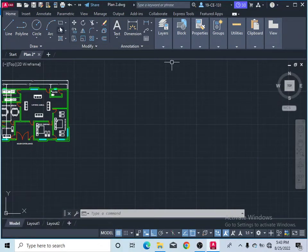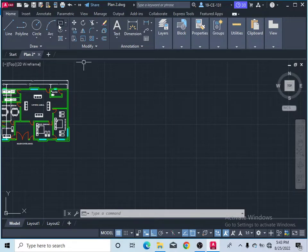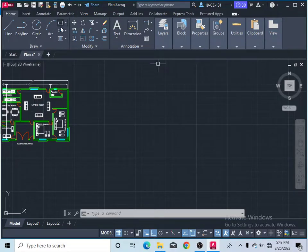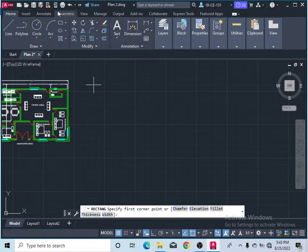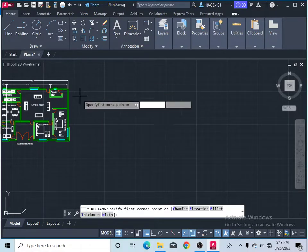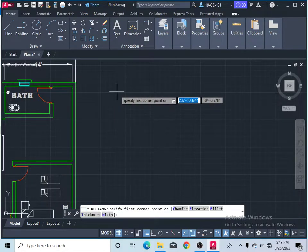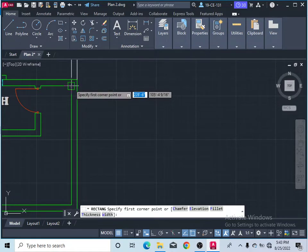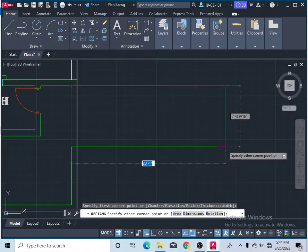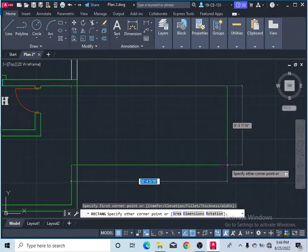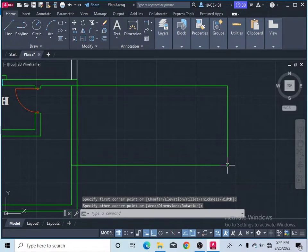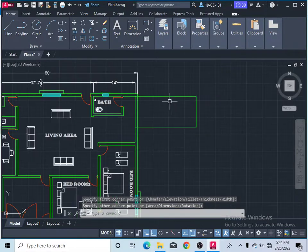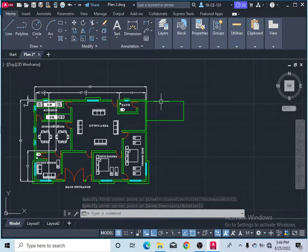Whenever you want to draw a rectangle in AutoCAD, simply click the rectangle command in the toolbar or type 'rectangle' in the keyboard and press Enter. The command will prompt you to specify the first corner of your rectangle. Click to set the first corner, then specify the next corner point. By default, this second point defines your rectangle.